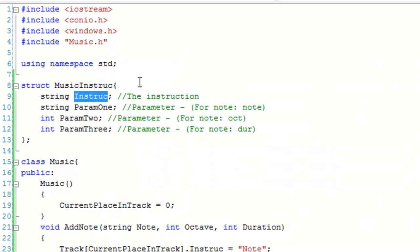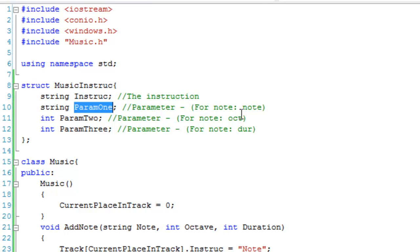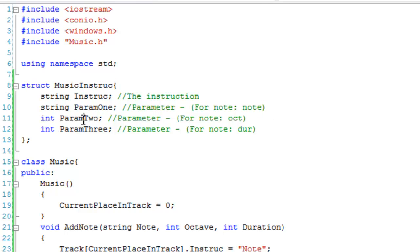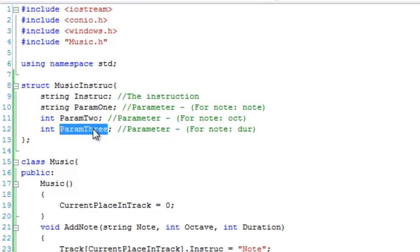'wait' is my instruction for adding a pause or wait to the track. param1 stores string values — for a note instruction that's the note itself, such as C or C sharp. param2 is an int holding the octave, and param3 is another int holding the duration.